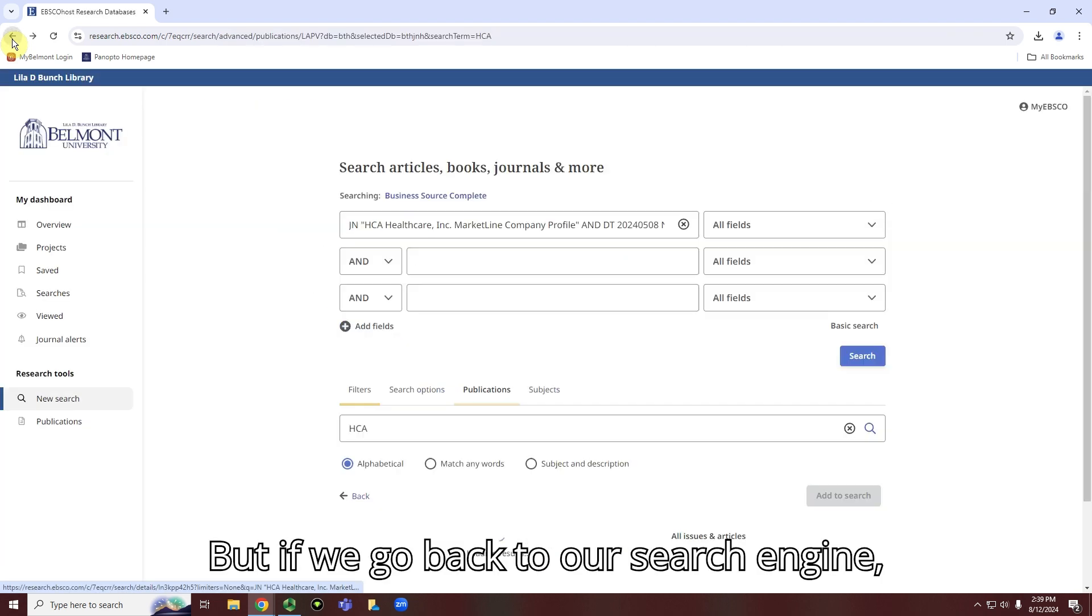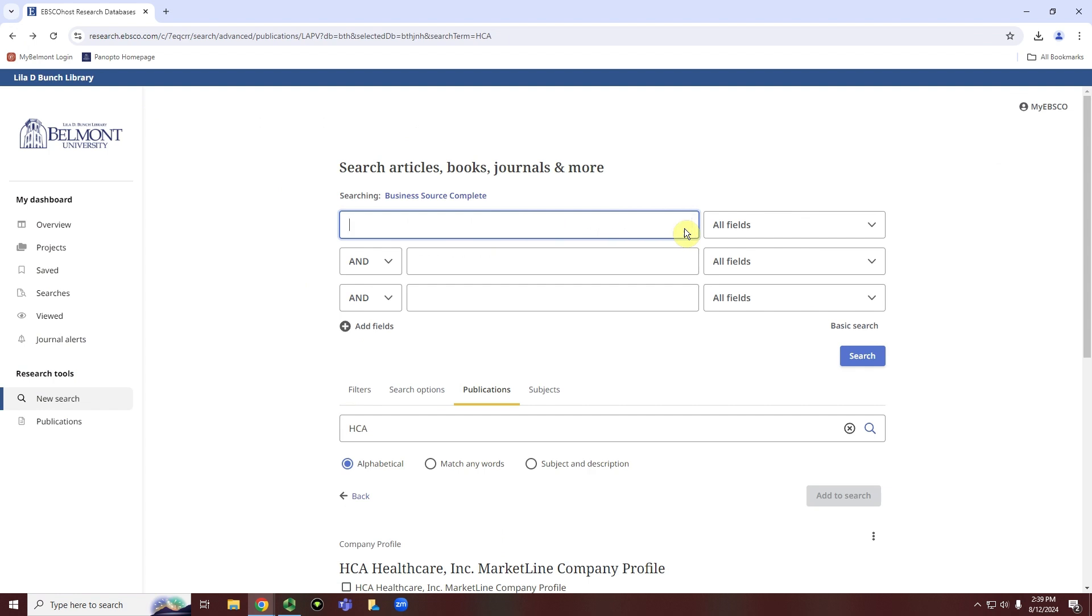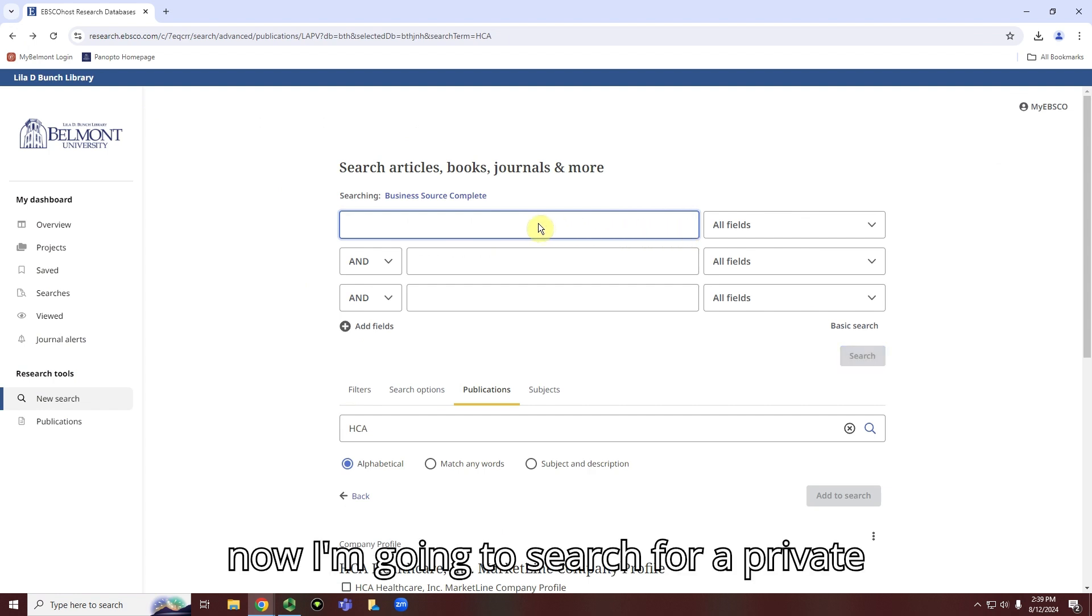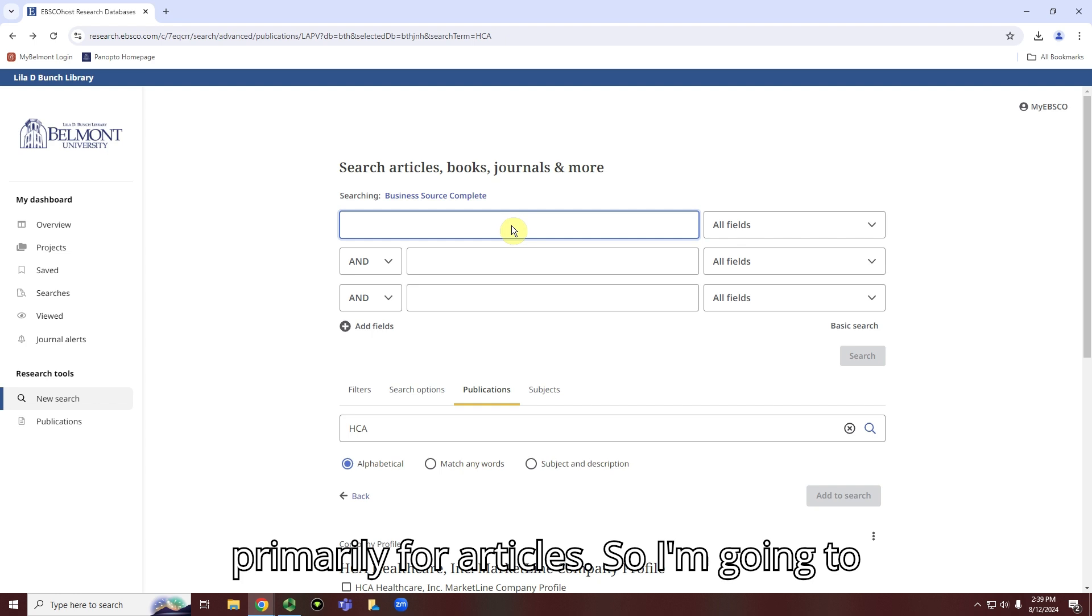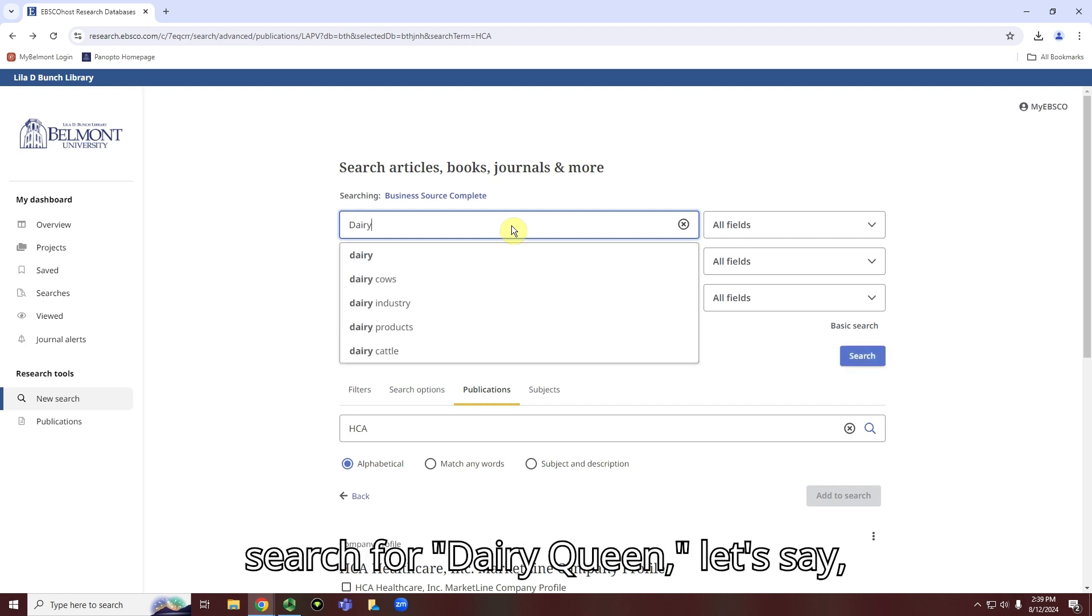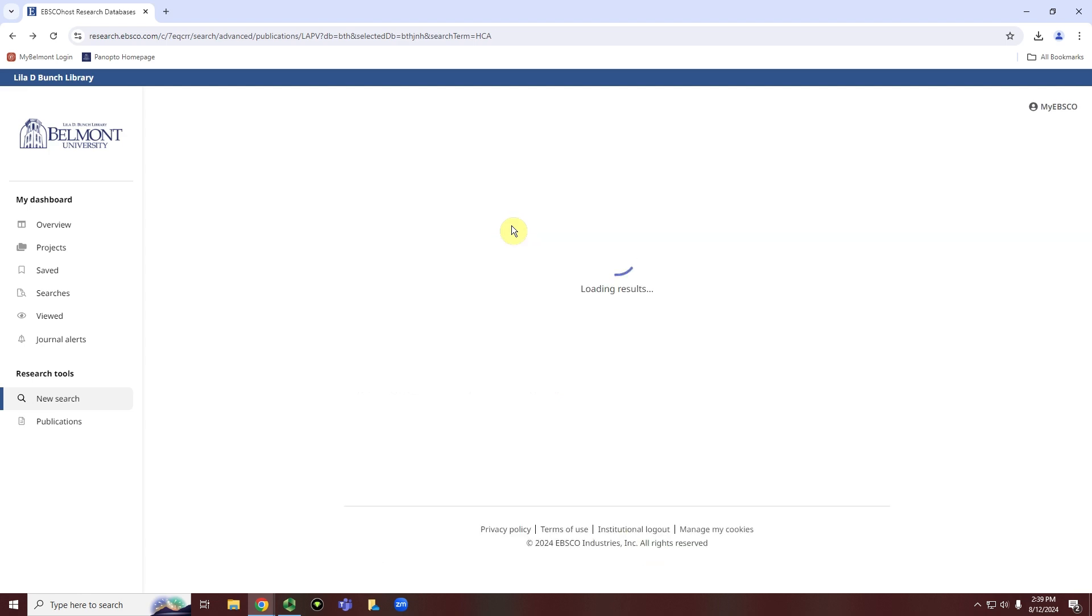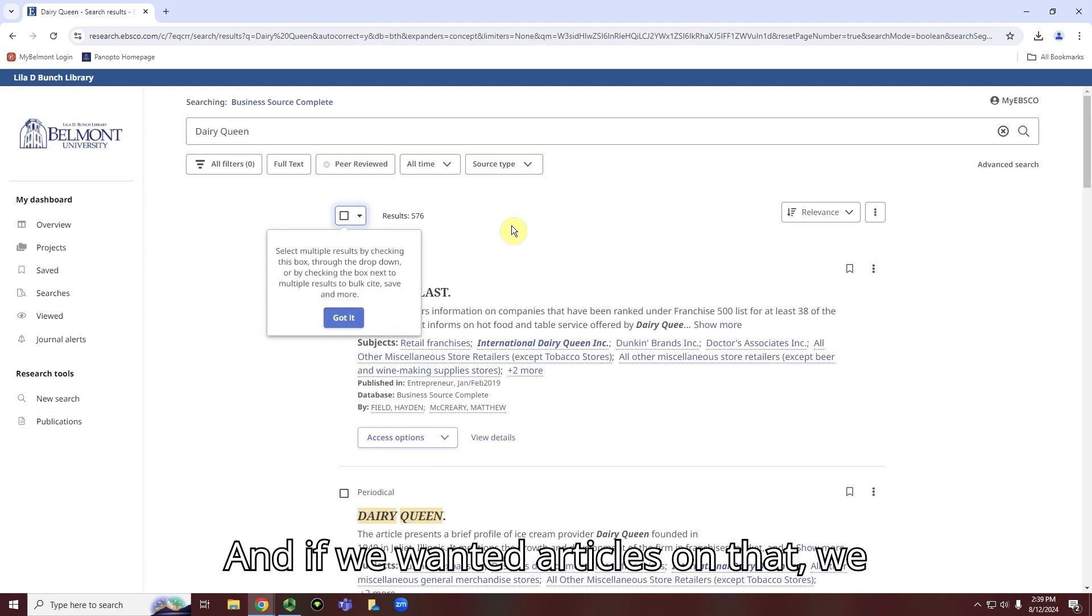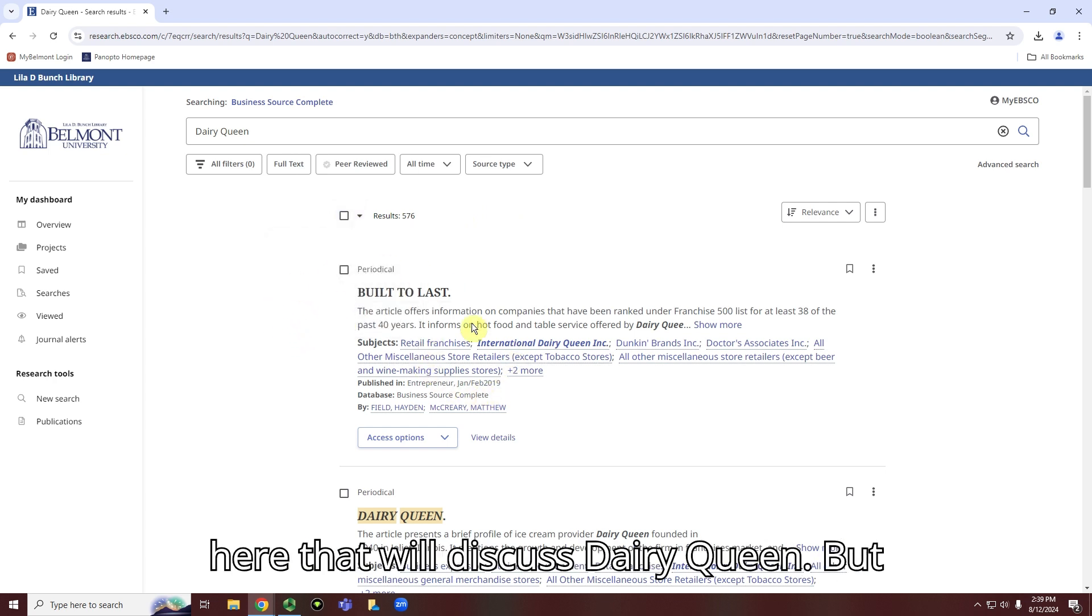But if we go back to our search engine, now I'm going to search for a private company. And here we're going to look primarily for articles. So I'm going to search for Dairy Queen, let's say, which is a private company. And if we wanted articles on that, we would get a whole bunch of results right here that will discuss Dairy Queen.